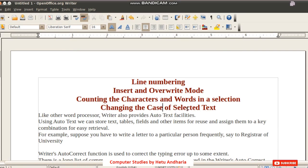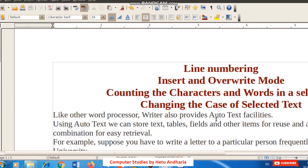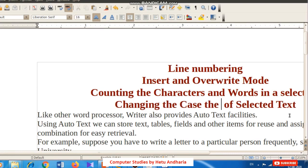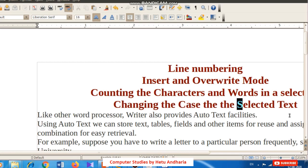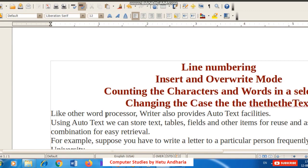Next is Insert and Overwrite mode. When your cursor is positioned and you type, text is inserted normally. But if you press the Insert key on the keyboard, you enter Overwrite mode. Now when you type, the characters on the right side get deleted — the existing word is overwritten. This is also present in Microsoft Word.